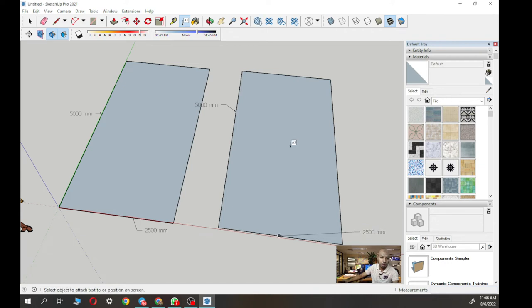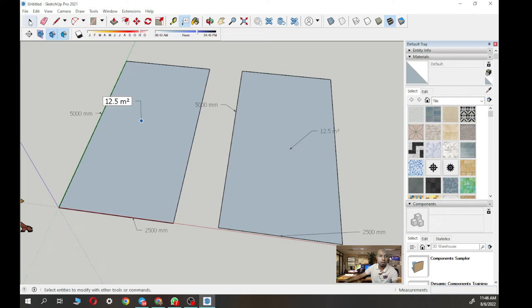If you want to get the area, click the middle of the face and it will automatically calculate for you. So this is SketchUp.